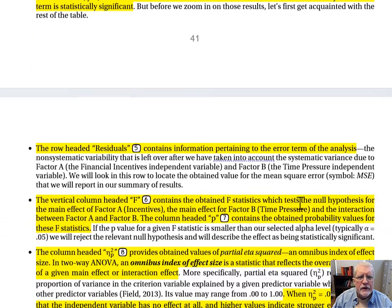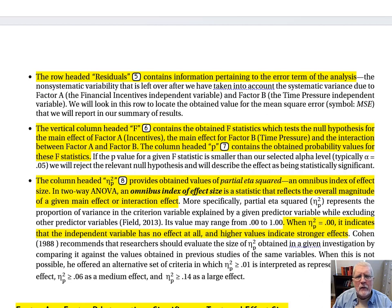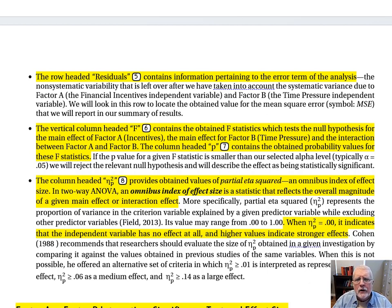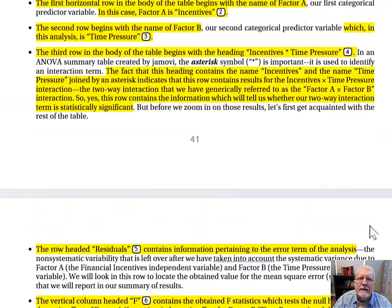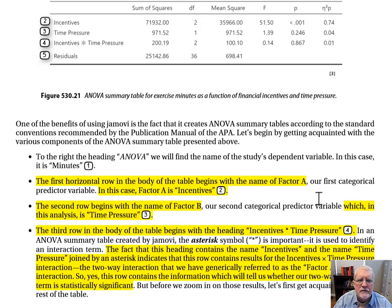The column headed partial eta squared — eta being the Greek letter with a P subscript indicating 'partial' and a squared superscript — provides values of partial eta squared, an omnibus index of effect size. In a two-way ANOVA, this statistic reflects the overall magnitude of a given main effect or interaction effect. When partial eta squared equals zero, it indicates the independent variable has no effect at all; higher values indicate stronger effects.